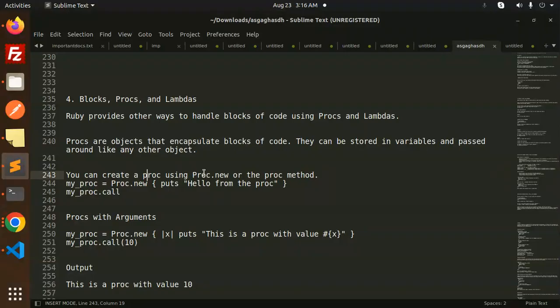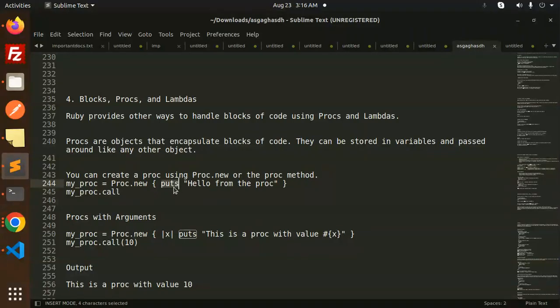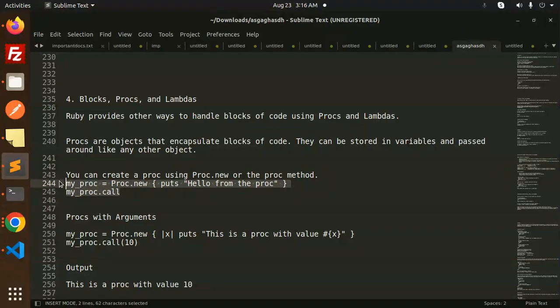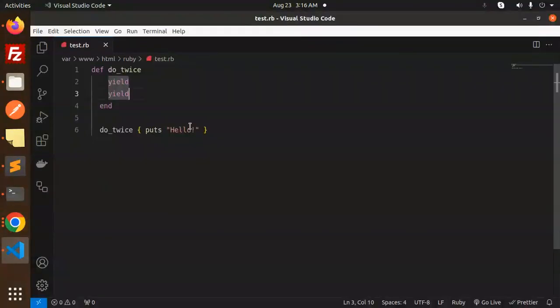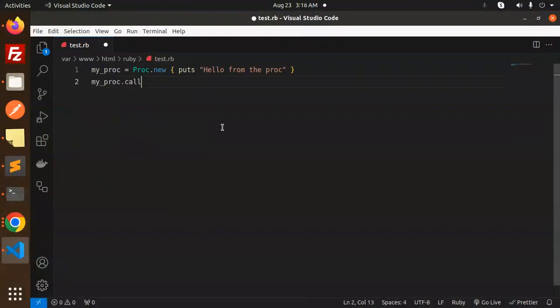You can create a proc using Proc.new. Here we are just echoing or printing 'hello from the proc'. And how to call this? Just use the dot call method. So if I try to just go over here and paste it, let's try to run this.